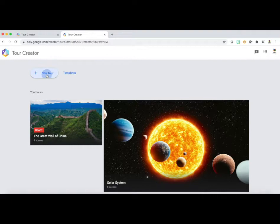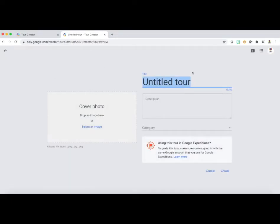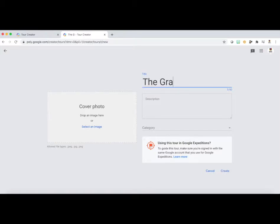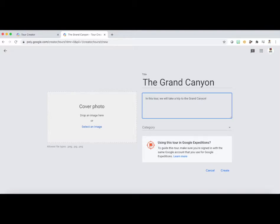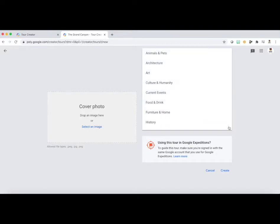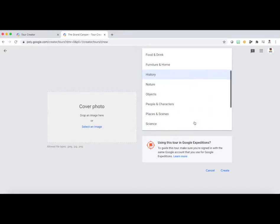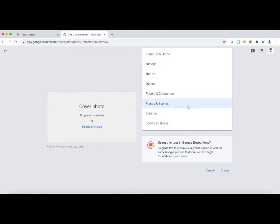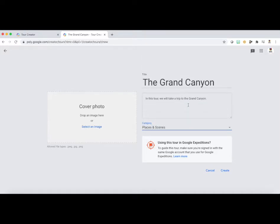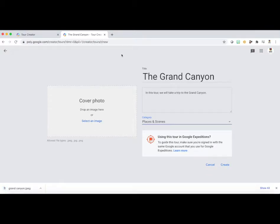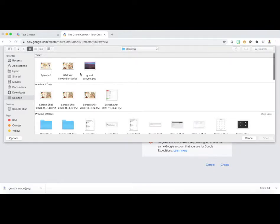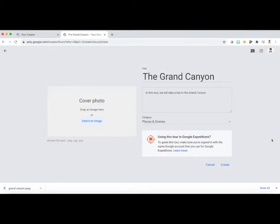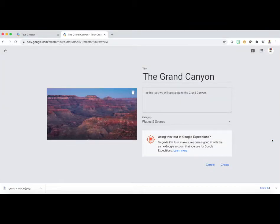Begin by clicking New Tour. And you'll see that we have a very blank canvas here. So we're going to title the entire tour. I'm going to do one on the Grand Canyon. And then put in an overview description of what the entire tour will entail. You could be as detailed or put as little information in here as you want, but just something general to cover that. And then you can select a category for your tour. So maybe by subject. I'm going to select places and scenes. And then you can add a cover photo if this is necessary. So select an image. I've already done that. I've saved one to my desktop on the Grand Canyon. And click open. And that will be the cover of your tour.